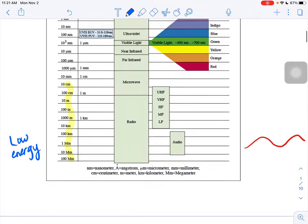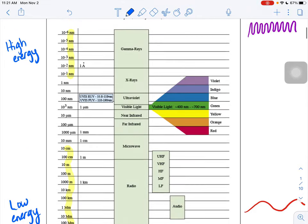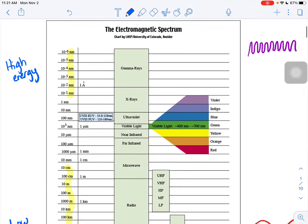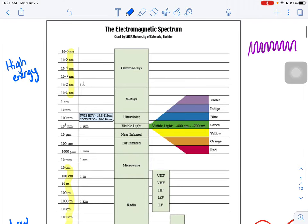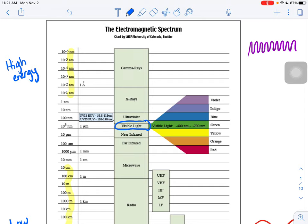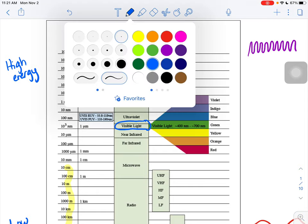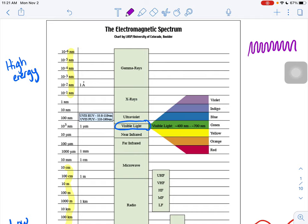When you look at this visible light portion, this little part in the center is expanded out to the right-hand side that you see there. So all that violet, indigo, blue, green, yellow, orange, red all squeezes into that little narrow visible light band. But what our violet ones look like are really short wavelength, high energy.